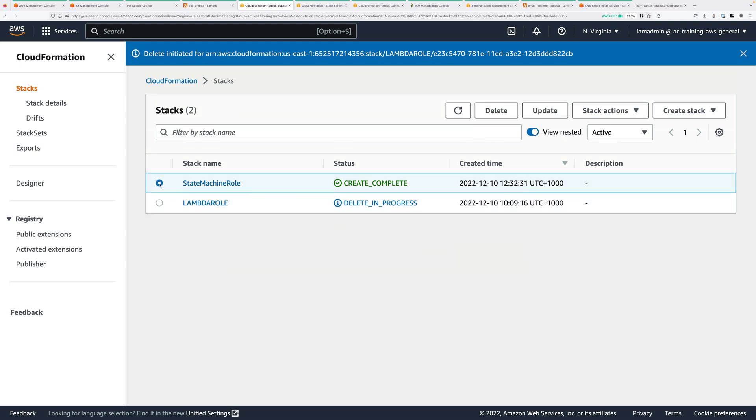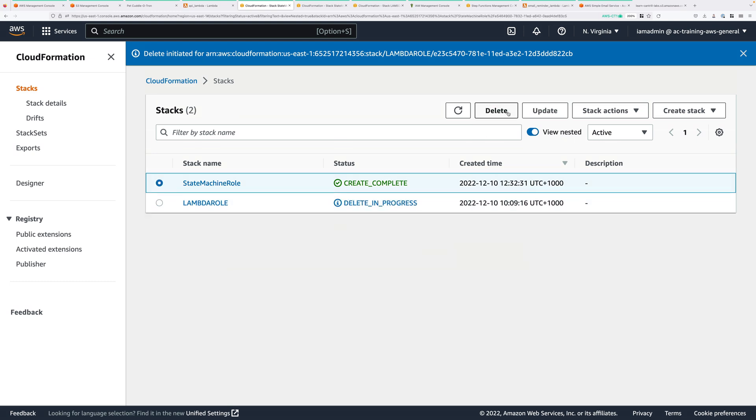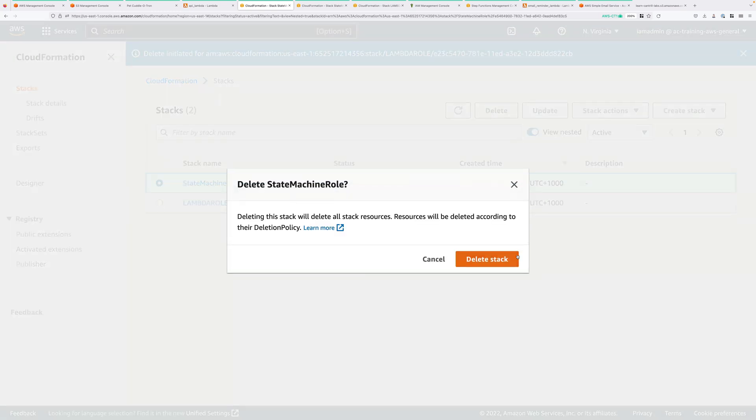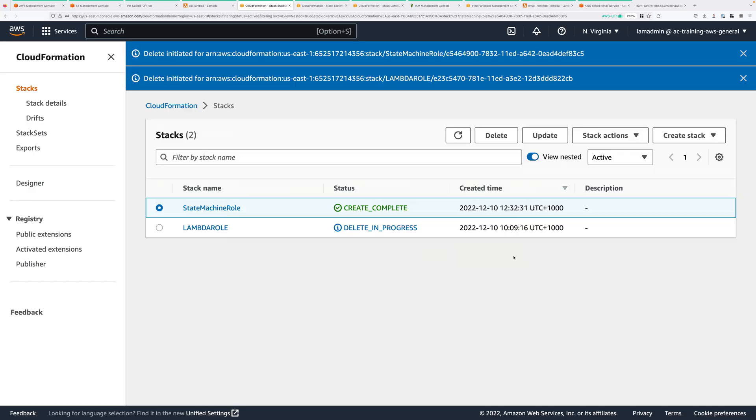And then finally, click on State Machine role. Click on Delete. And delete again. And that will delete both of the Lambda roles that we've used during this demo lesson. And at this point, the infrastructure is back in the same state as it was at the start of the demo series.